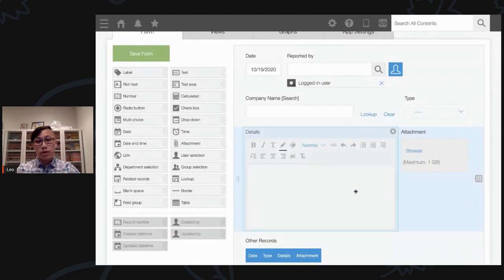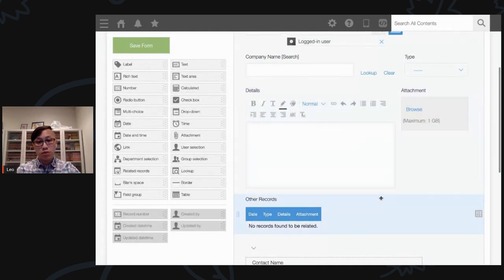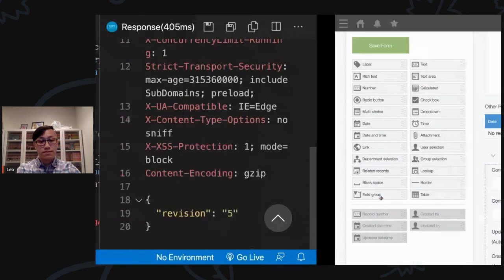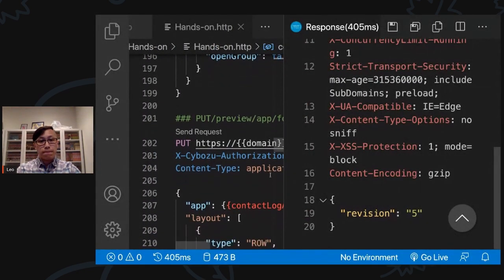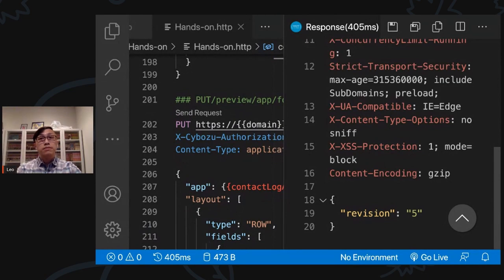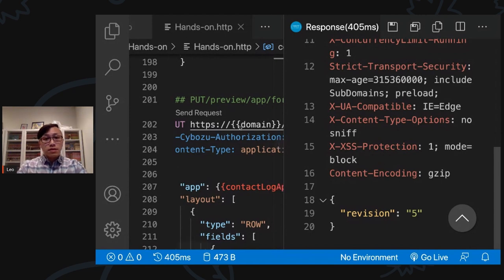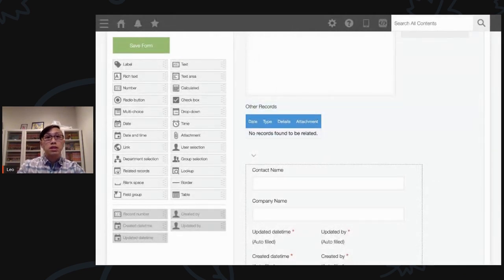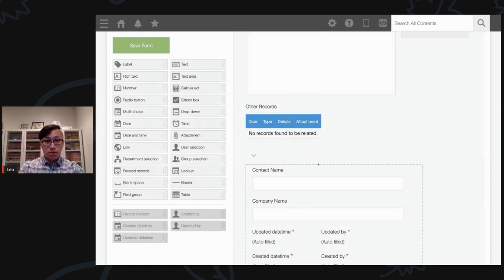When I click Send Request for the layout update, the revision is now 5. Going back to the app and refreshing, the layout is much better — there's now a bigger space to write in Details, and everything looks more user-friendly. What do we want to do next? We want to include some new views in this app.